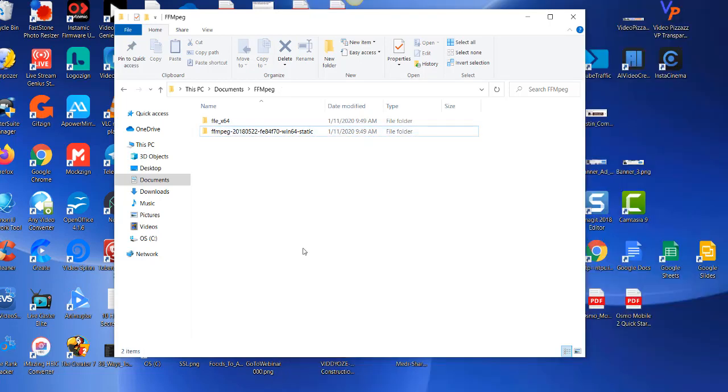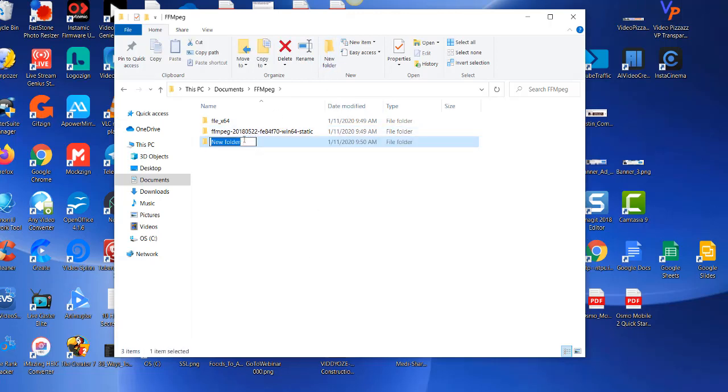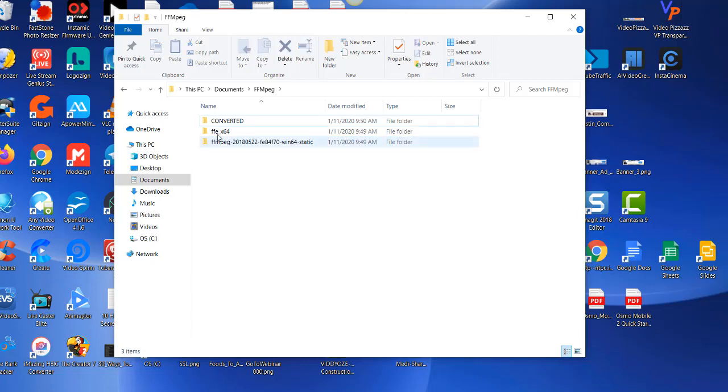I'm going to create one more directory here. I'm going to click on new folder and I'm going to call it converted. So this is where my new converted .mov files are going to be.